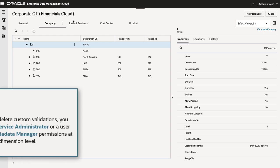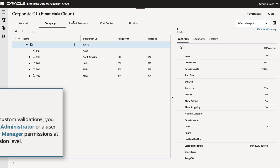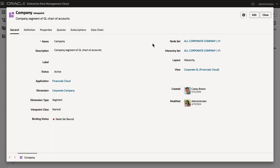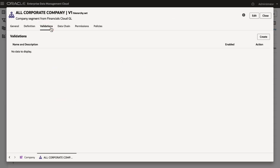To create, edit, or delete custom validations, you must be either a service administrator or a user with owner or metadata manager permissions at the application or dimension level. Because this rule applies to parent-child relationships, I'll create it at the hierarchy set level. On the Validations tab for the hierarchy set, click Create.